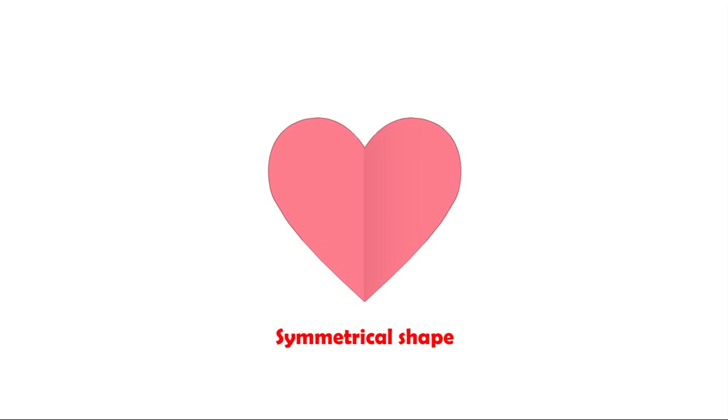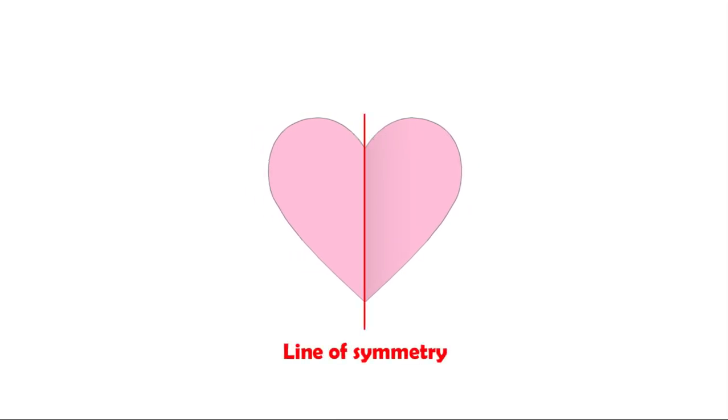We call a shape symmetrical if it can be divided into two identical halves. And we call the line that divides a figure into two matching parts the line of symmetry.